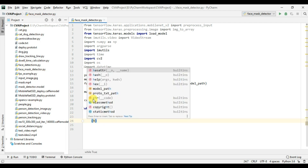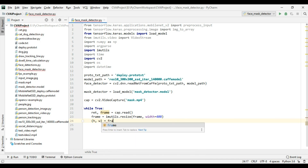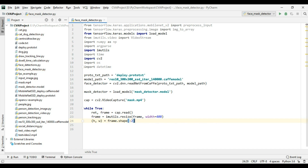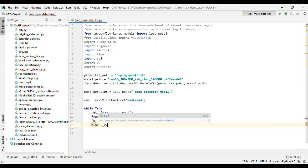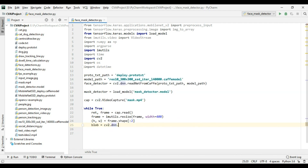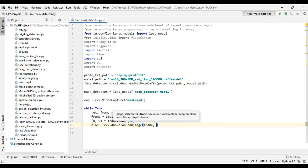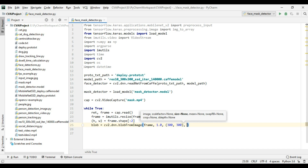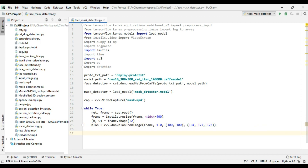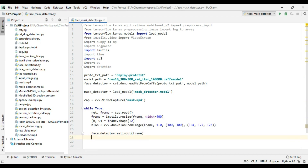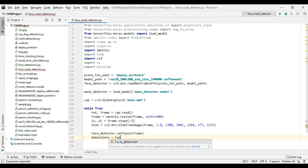After this we will extract the height and width of our frame using frame.shape. Now let's create a blob which we will pass to the face detector: blob = cv2.dnn.blobFromImage() with the frame, scale factor 1.0, and size 300×300 because that is the size our face detector model expects. Then we call faceDetector.setInput() with the blob, and detections = faceDetector.forward().